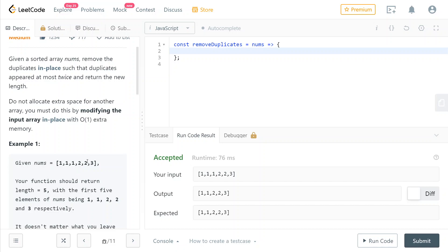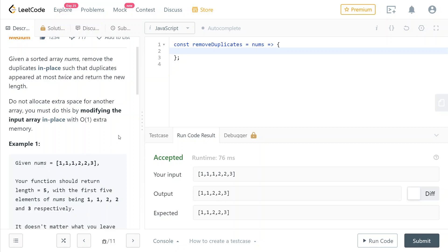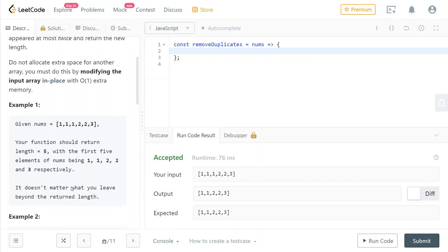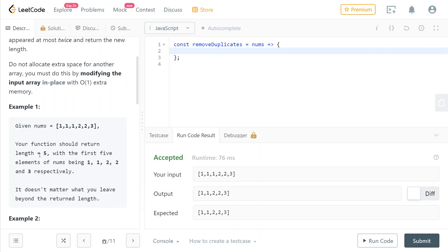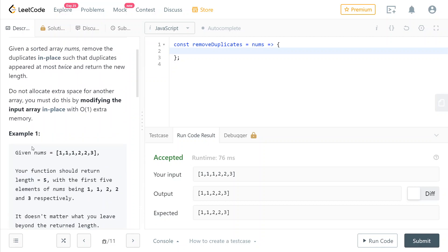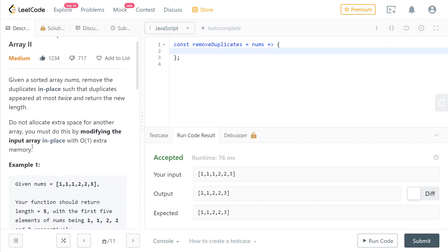And the final length is going to be one, two, three, four, and five. So the pointer that we use to keep track of the position at which we're going to insert the next non-duplicate element can actually be used as the returning length as well, because we need to return the length of the array after doing these modifications.